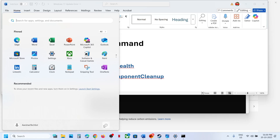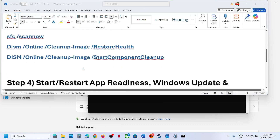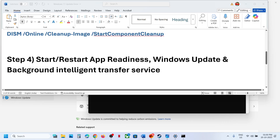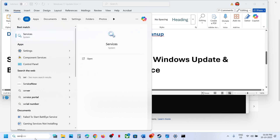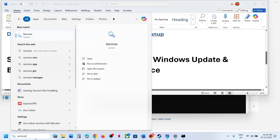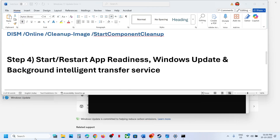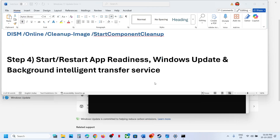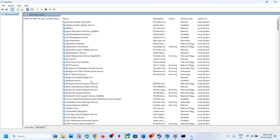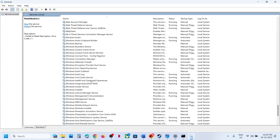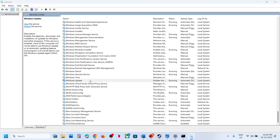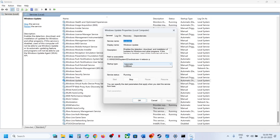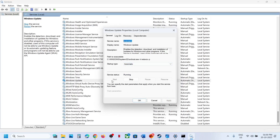After the system restart, try to update again. If still not working, the next step is to configure these services. Type 'services' in the Windows search box and click on Services. Find 'Windows Update', double-click on it, set the startup type to Automatic, click Apply, then click Start.